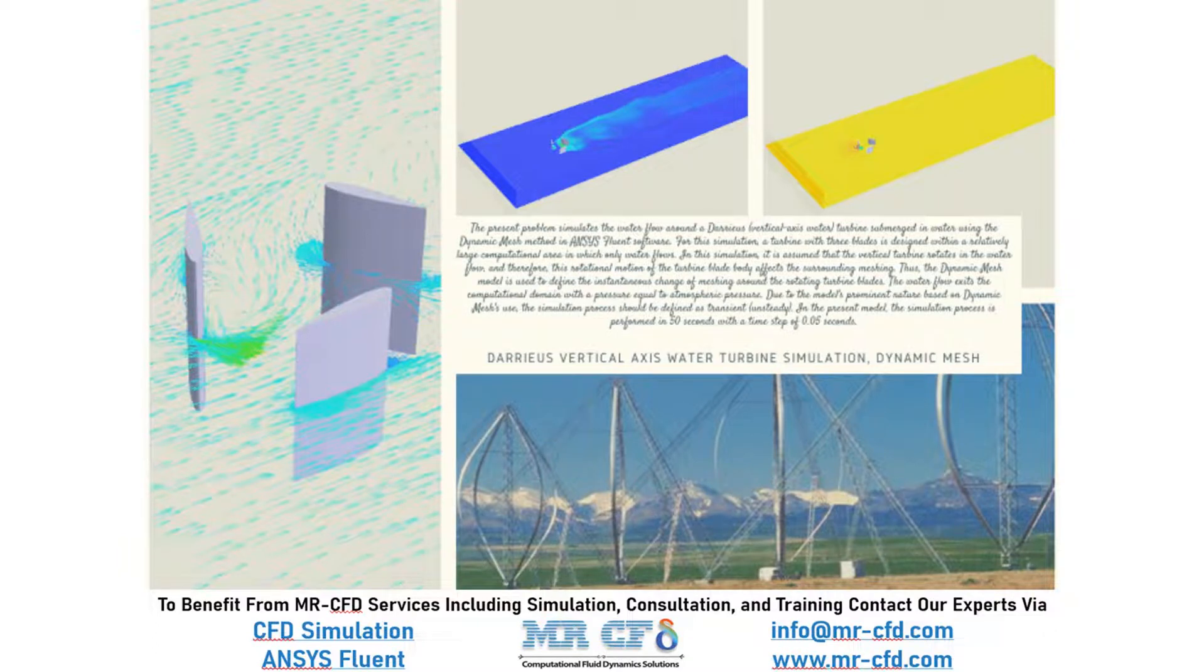In this project, we will simulate a Darius Vertical Access Water Turbine using the Dynamic Mesh option.